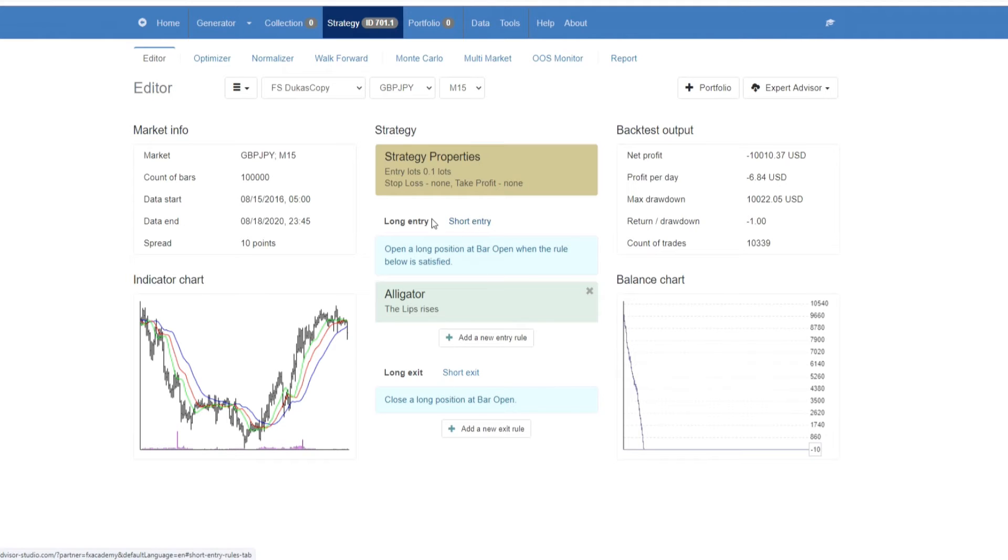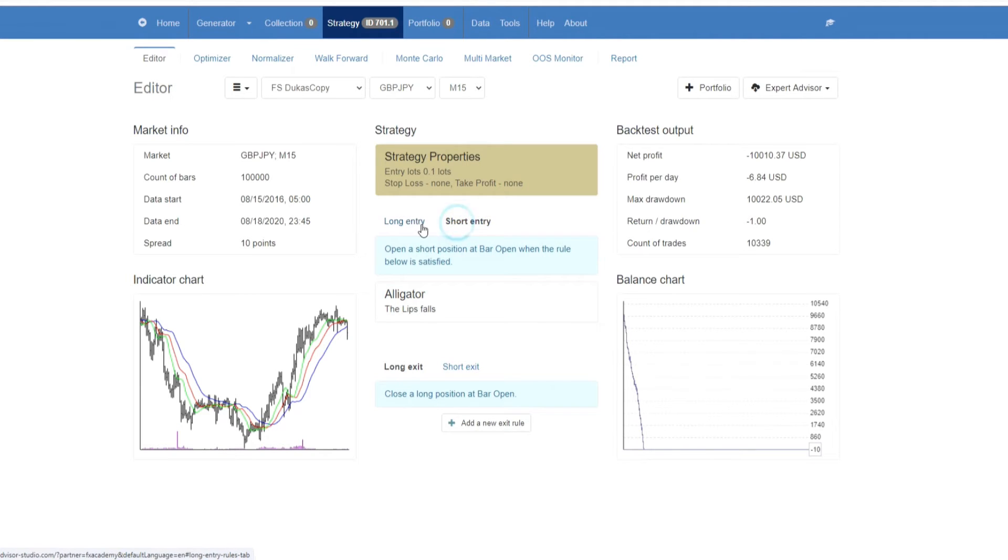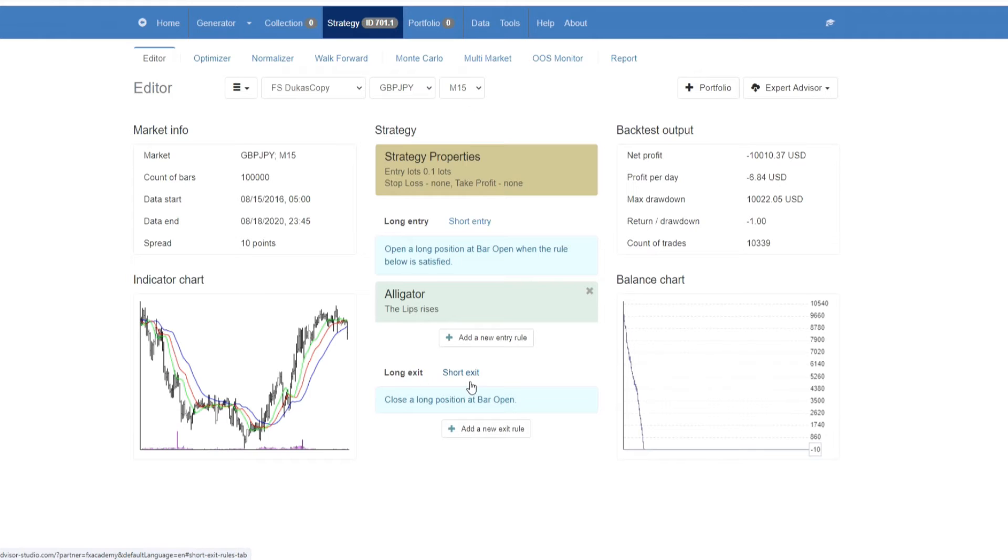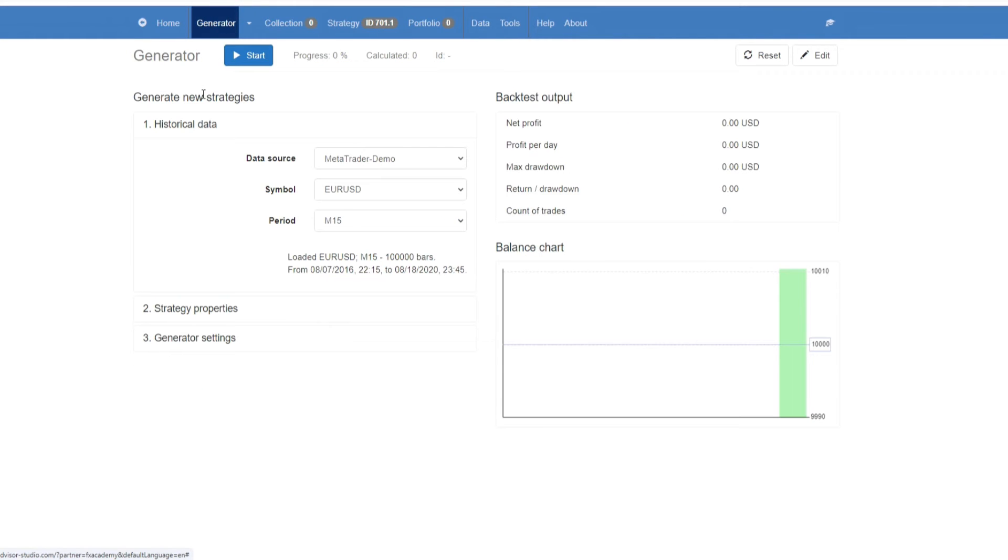You can put in your long entry and long exit rules, and the program will create corresponding short entry and short exit rules for you. However, for the purposes of this video, I'm going to run the generator.